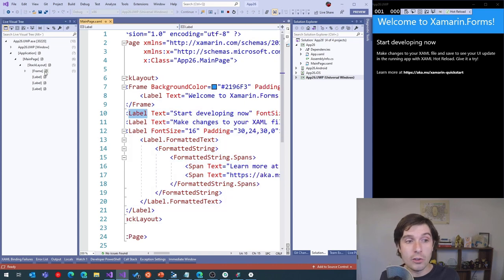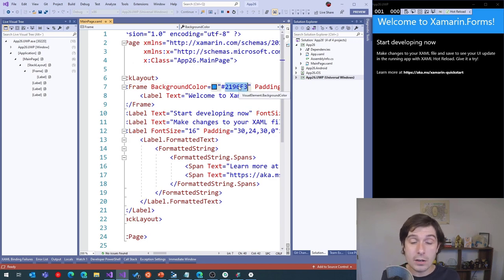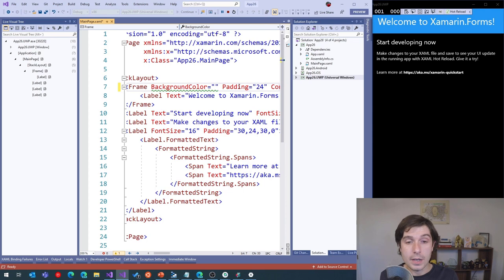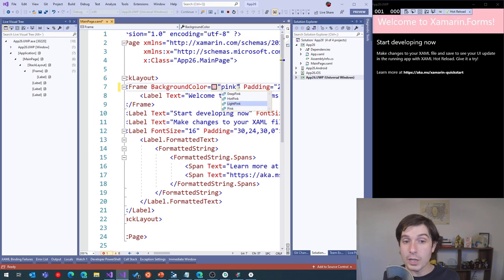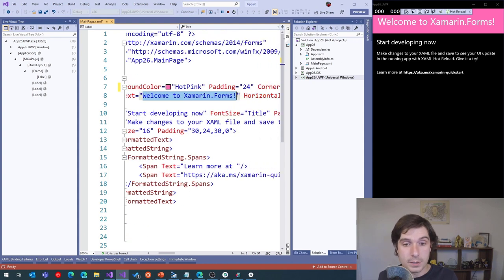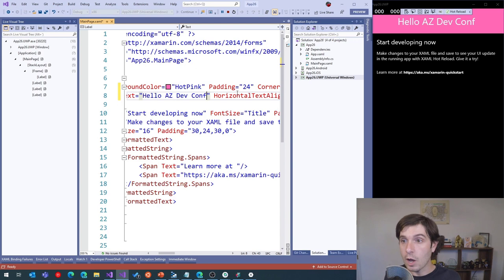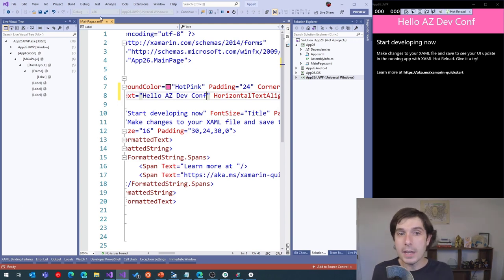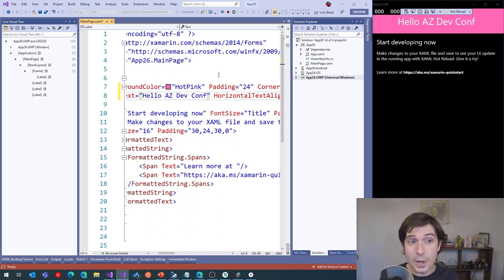I can click on elements in the live visual tree and navigate directly to the code. I can also modify my user interface right here — let's say I want this to be pink. I get rich IntelliSense as I hover and update, and we can see it updates in real time. I can say 'Welcome to Xamarin Forms, Hello AZ Dev' and I don't even have to hit save — I immediately get that really tight iteration loop directly on my PC. This is iterative hot reload — sort of hot reload version two.